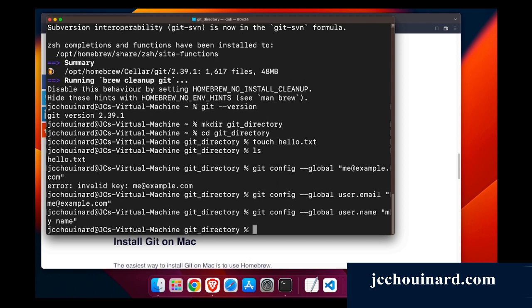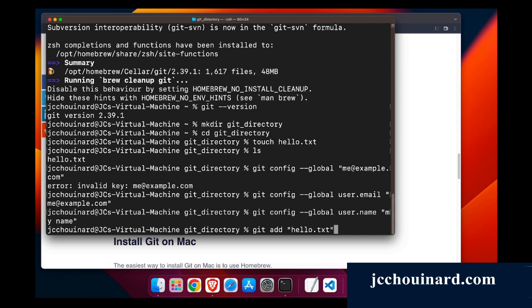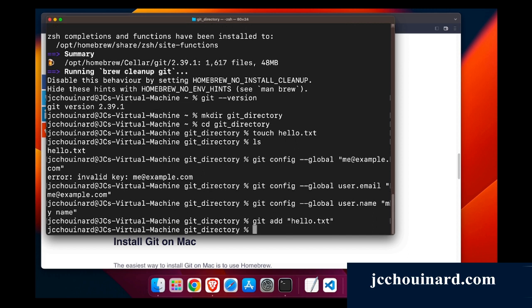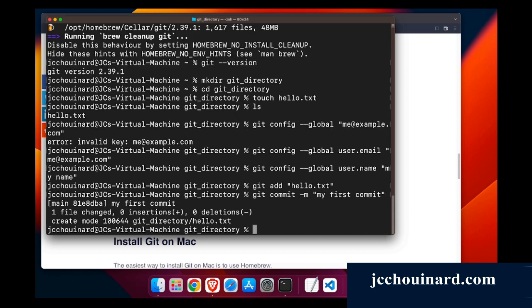And then I'm ready to commit. So I've created the file, I've configured my email and name. Now what I can do is I can say git add and I can say hello.txt, so I will add to the commit. And then I will say git commit minus m my first comment. So now I've created my first comment on git on Mac.